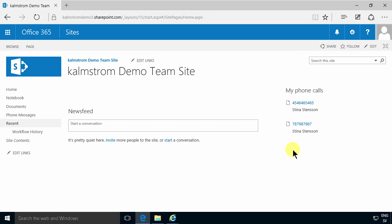So that concludes my demo on how to create a my phone calls web part on the company HQ site. Thank you for watching this demonstration.